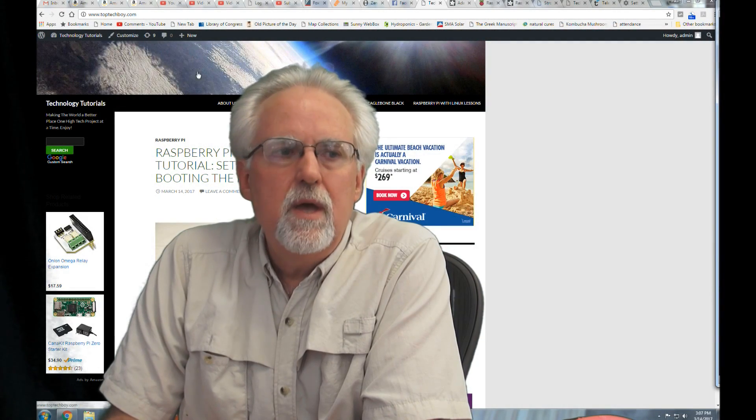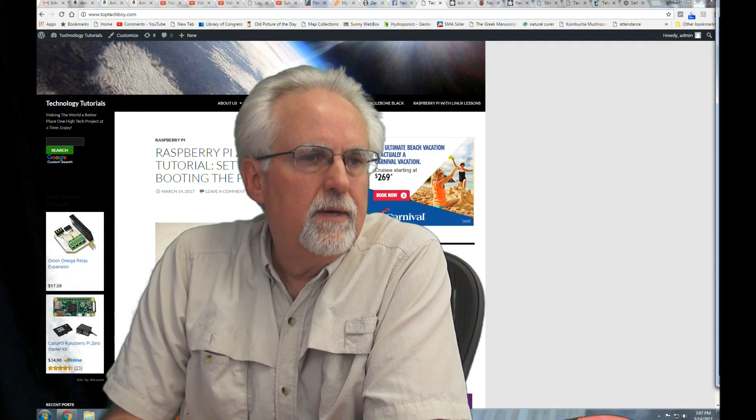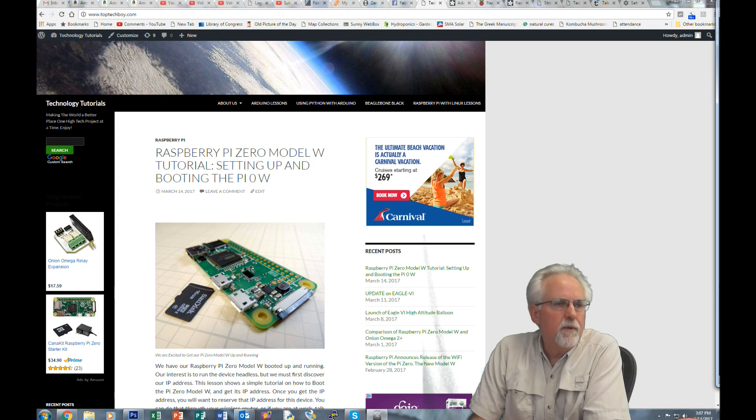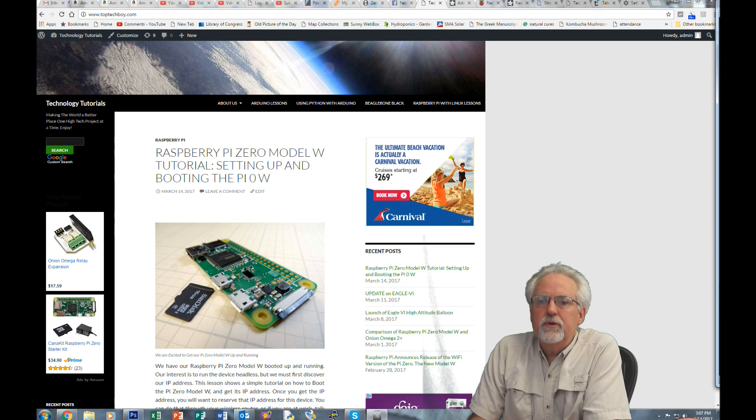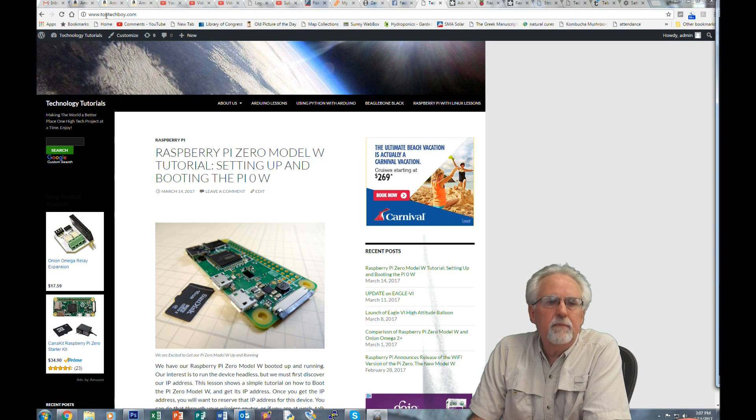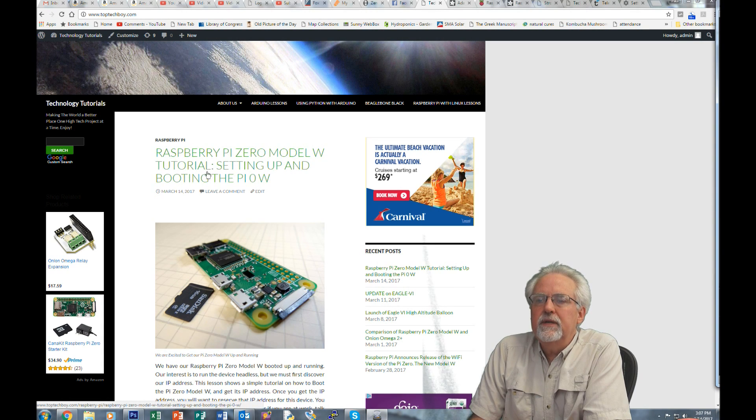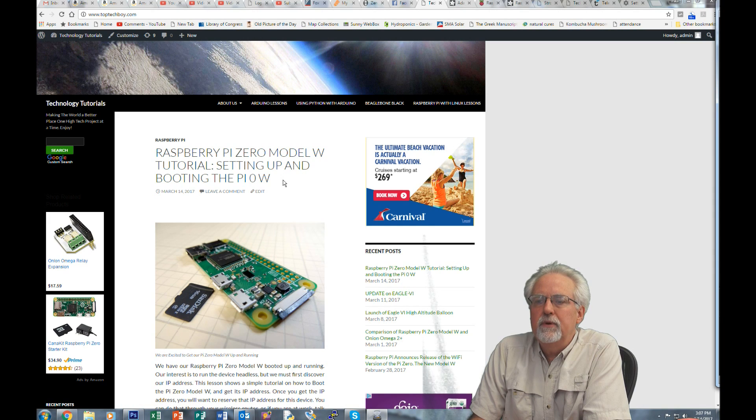So the first thing that you need to do in order to do this project, let me see if I can come over here. You need to go to the most excellent website, TopTechBoy.com, and you need to find our earlier lesson that shows you how to hook up the Raspberry Pi Zero Model W. You go to www.toptechboy.com and then you can search on Raspberry Pi Zero Model W tutorial setting up and booting the Pi Zero W.